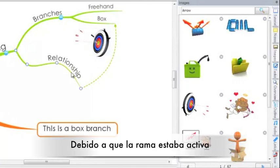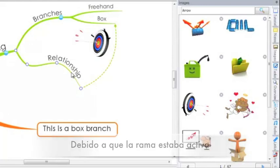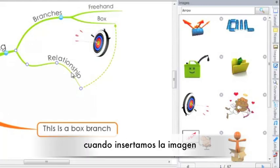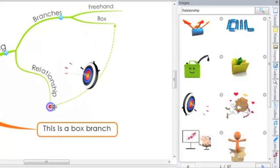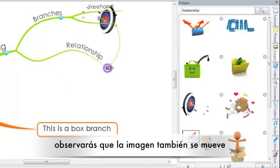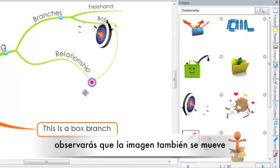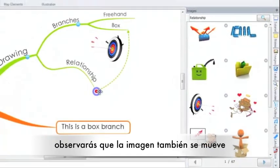Because the branch was active when we added the image, if I now move this branch, you will see that the image gets moved with the branch as well.